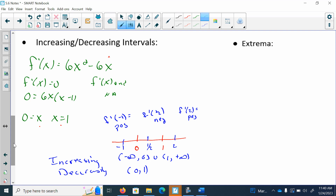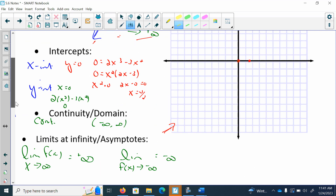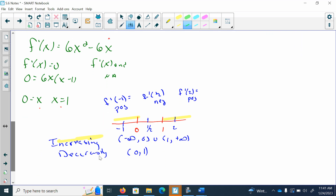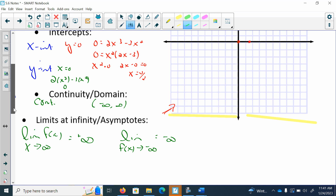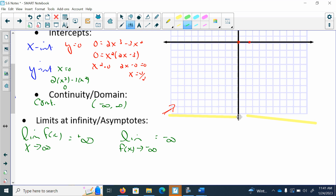I could go back up to my graph and label that — let's color code with highlighters. Increasing is here and here. So from negative infinity to 0, I'm going to be increasing, and then starting at 1, I start increasing again. Switching to a different highlighter color, my function is decreasing from 0 to 1. So going back up to the graph, just that tiny interval is when my function is decreasing.